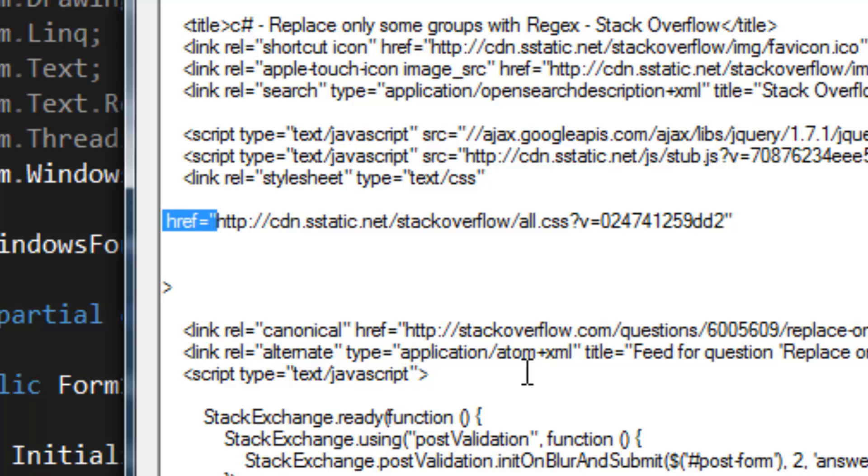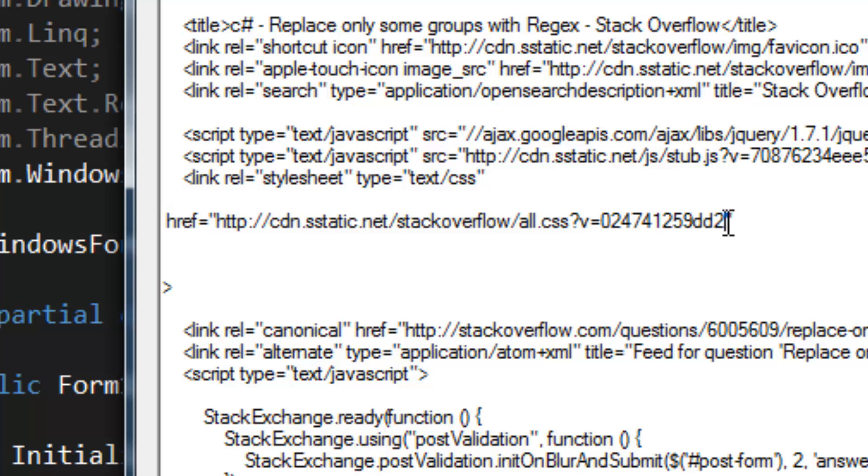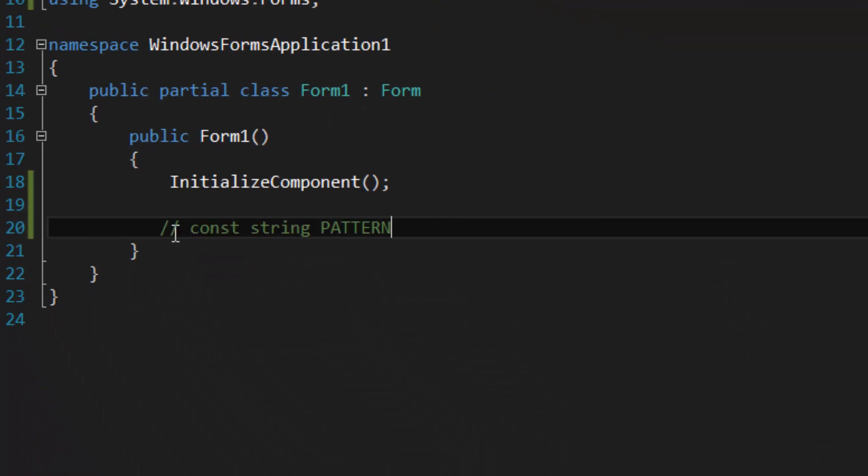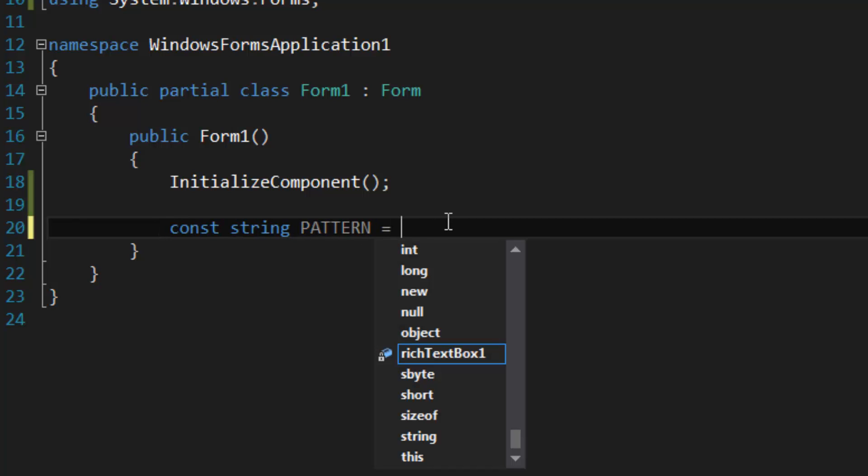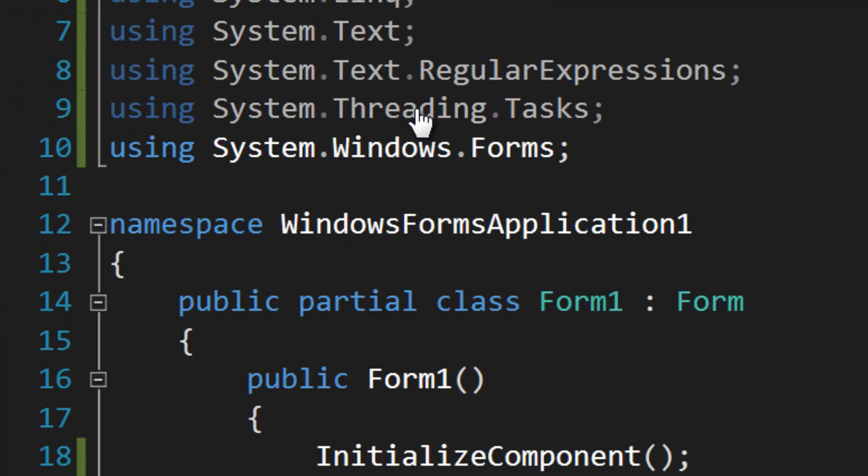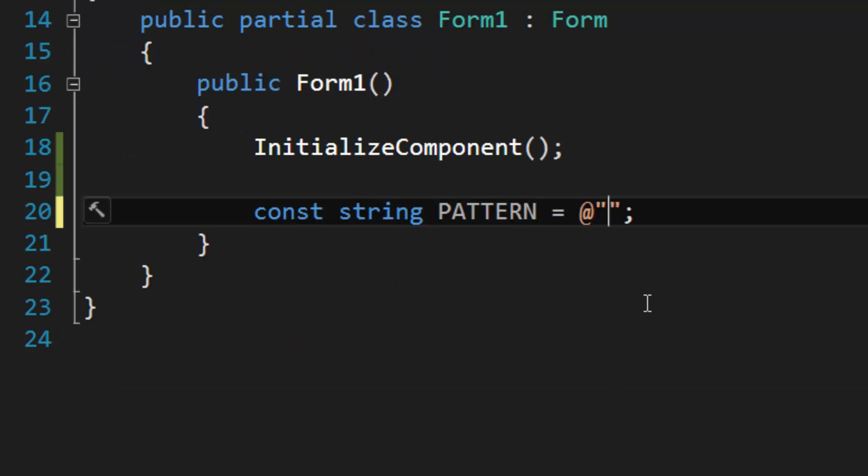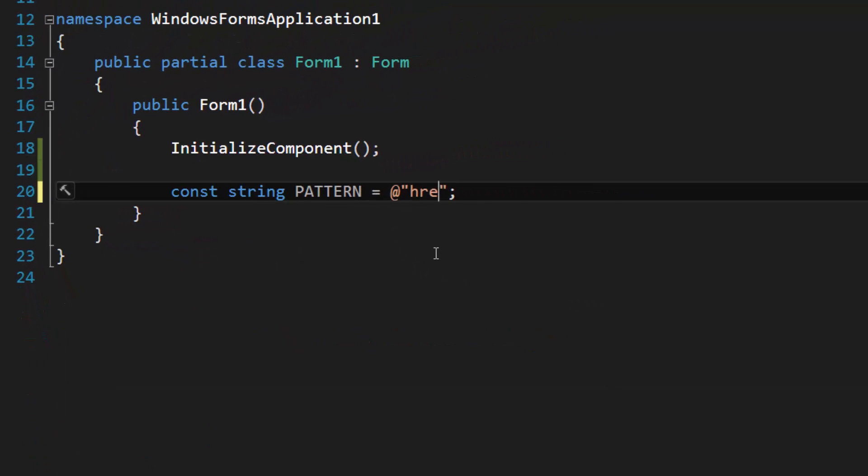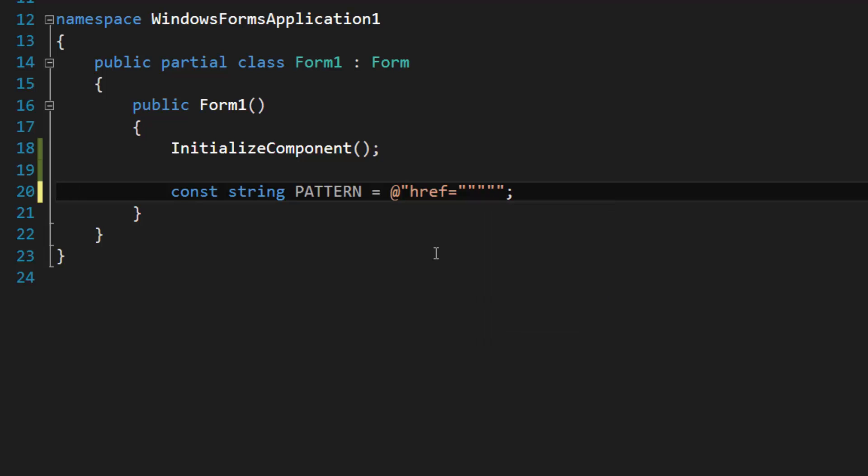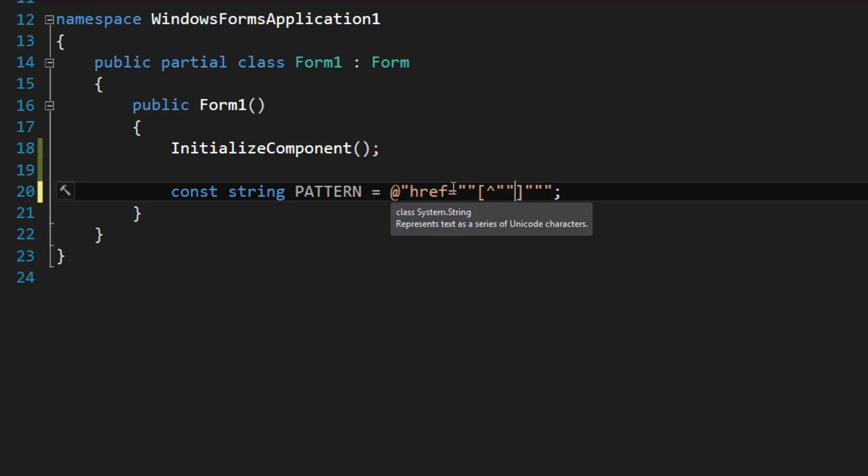And that works to some extent but it's inelegant and probably inefficient. So let's begin. I'm going to create a pattern here. Okay, let's start off with something simple, so let's do href and then equals and then our double quotations, because it needs to be doubled up when we're using the at symbol to escape characters.